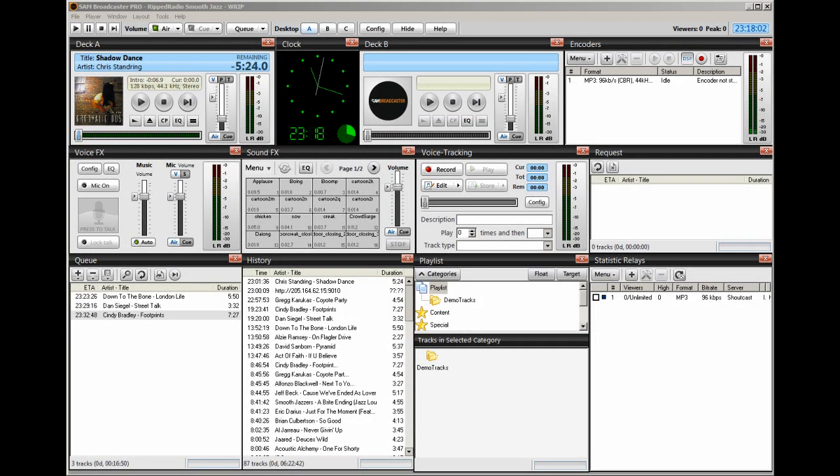Hello everyone, Ronnie J here from Internet Radio Station. In this video I'm going to show you how to use Sam Broadcaster to stream somebody else's stream.